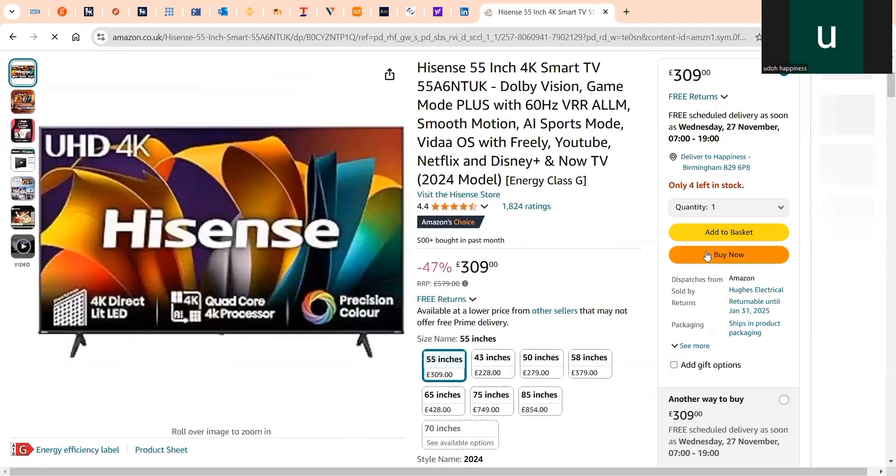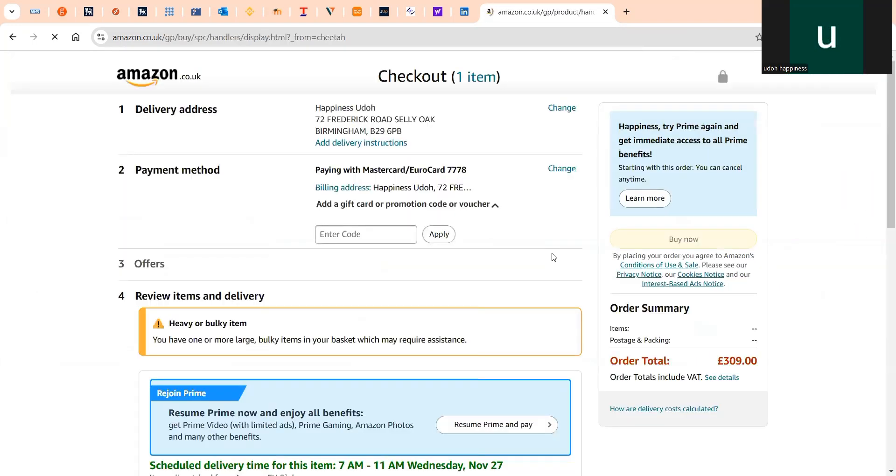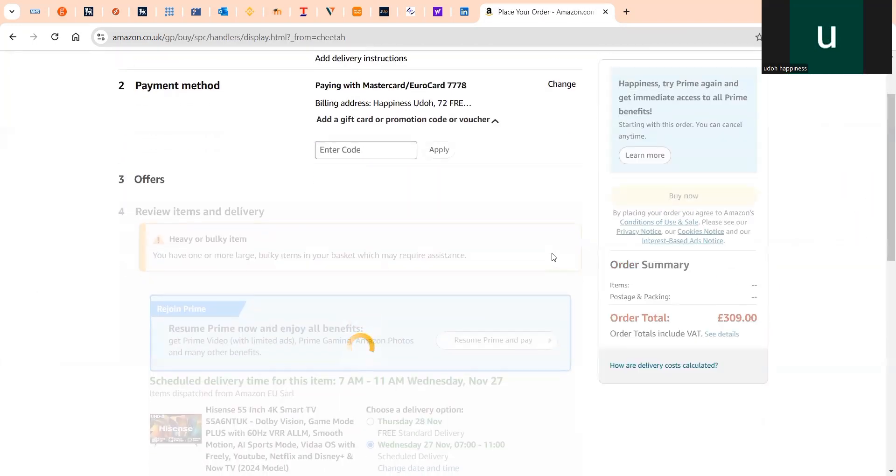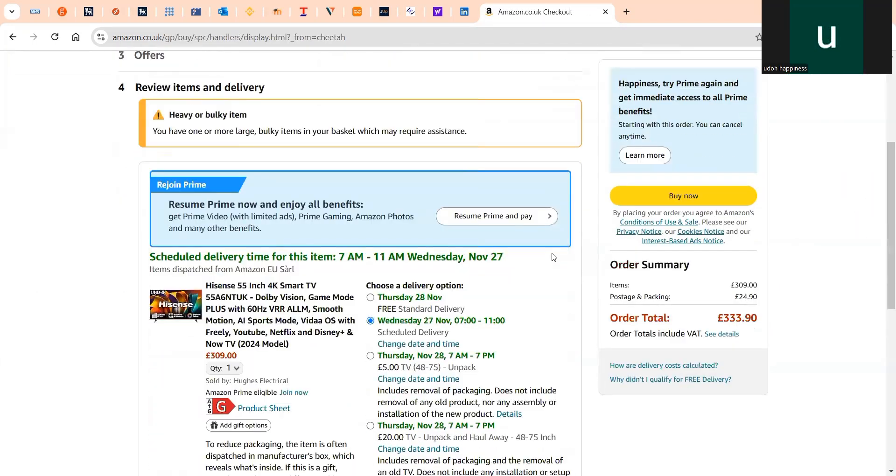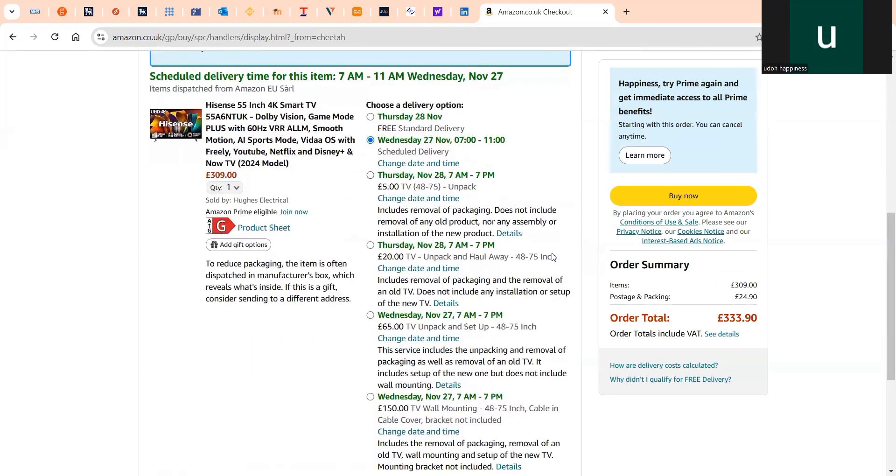After picking a product, go ahead and tap on Buy Now on the right-hand side of your screen. Then tap on Review Item and Delivery, and scroll down to where you see Choose a delivery option.